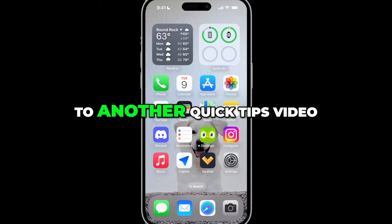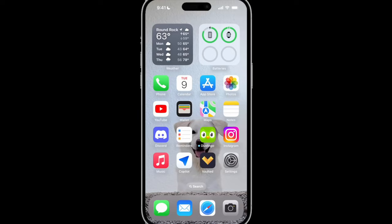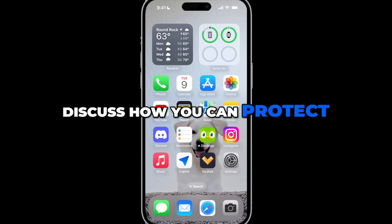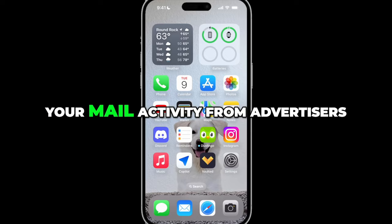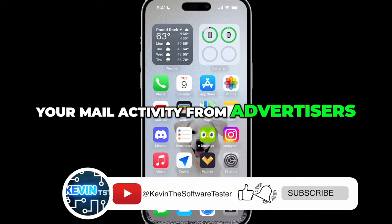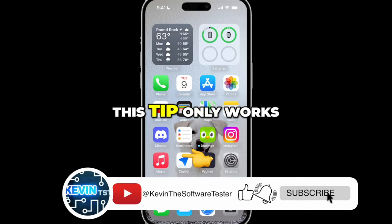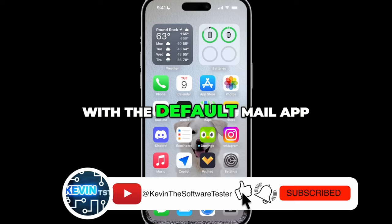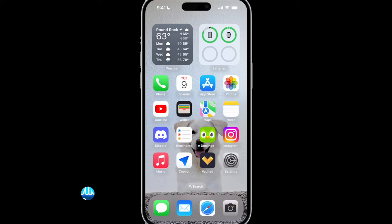Hey everyone, welcome back to another quick tips video. We are going to discuss how you can protect your mail activity from advertisers. This tip only works with the default mail app.